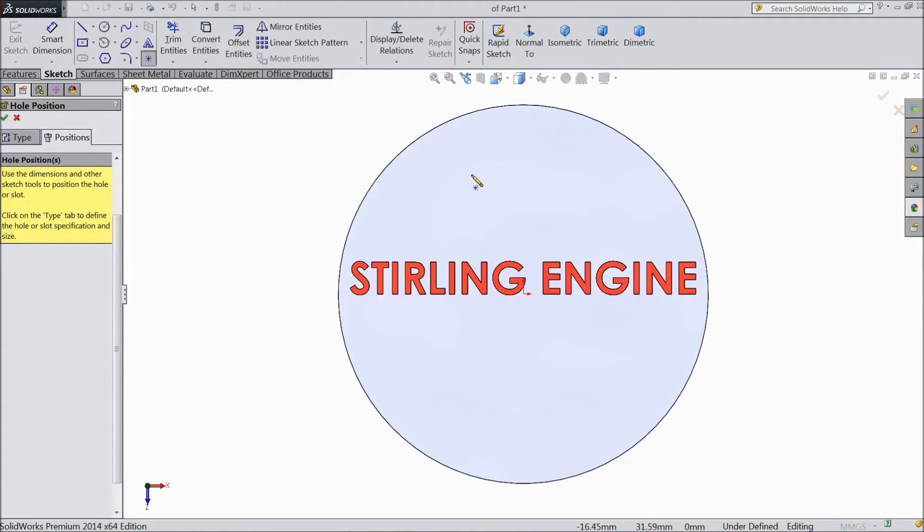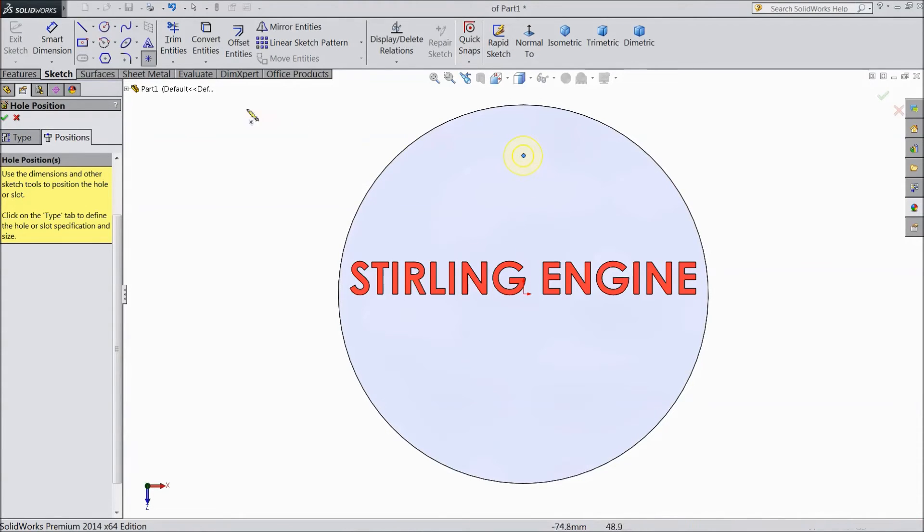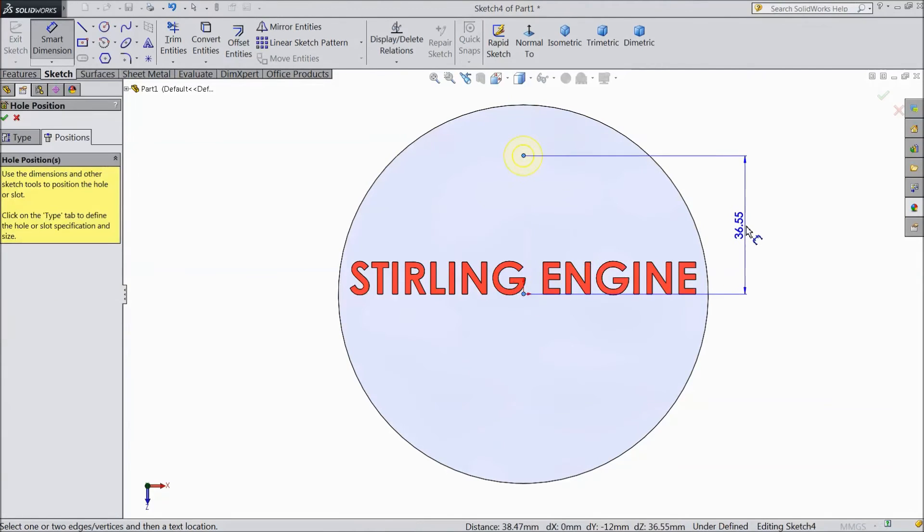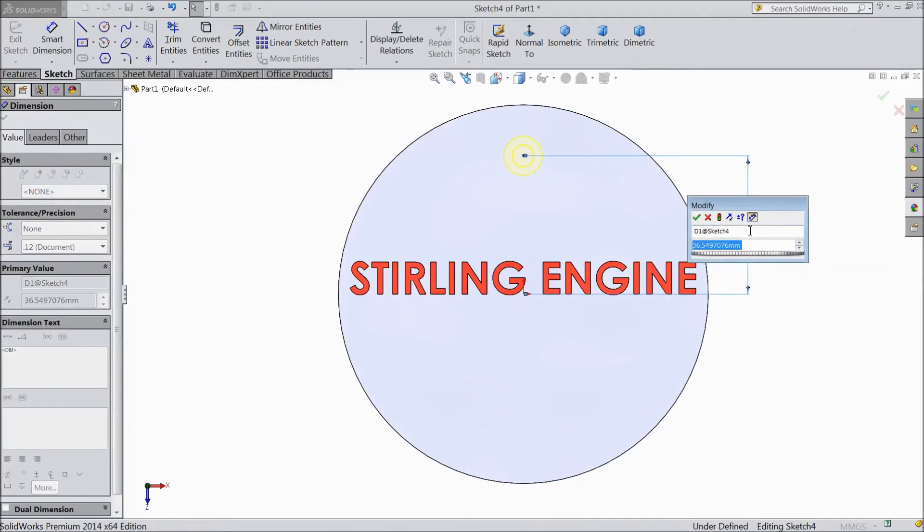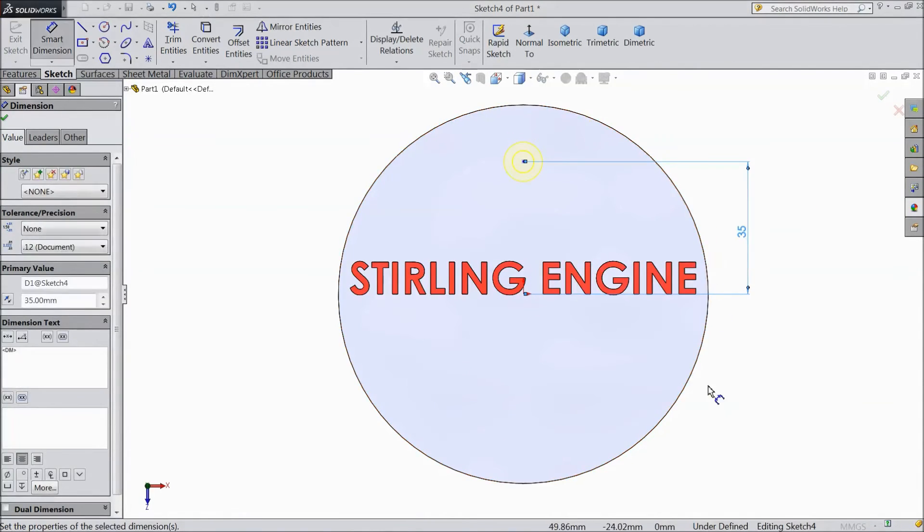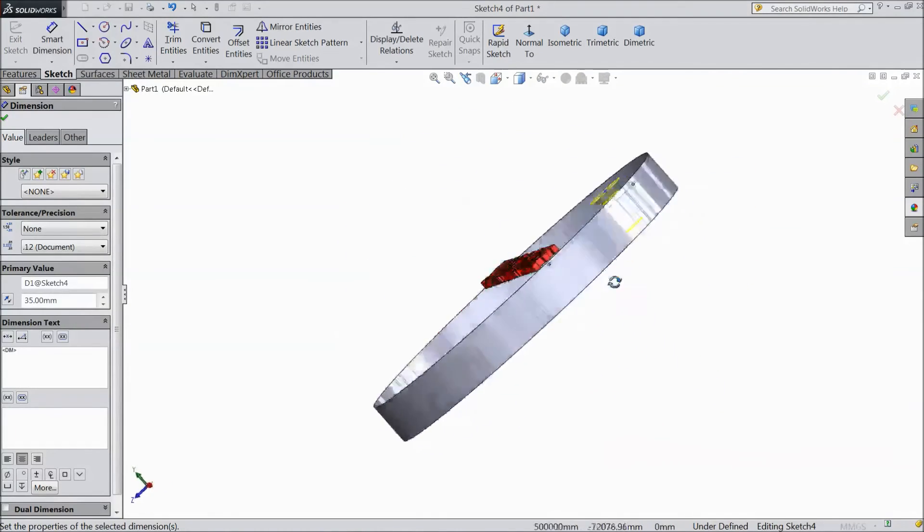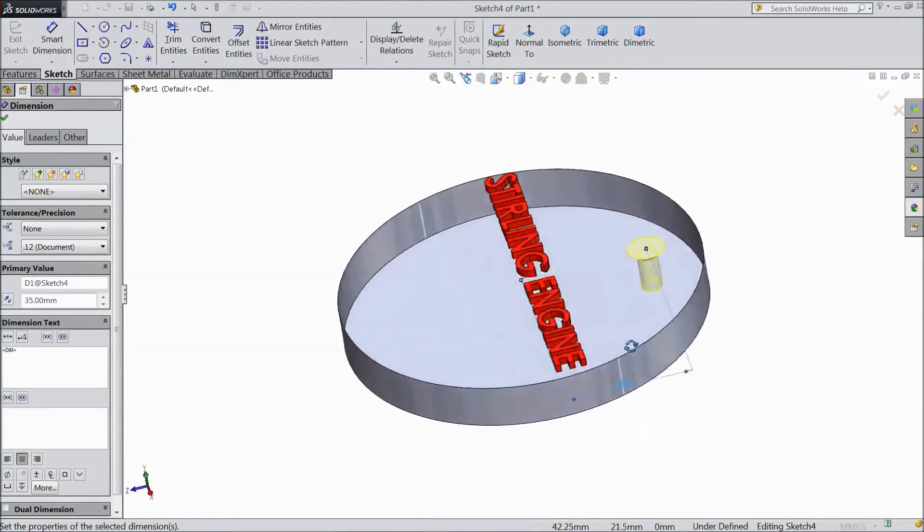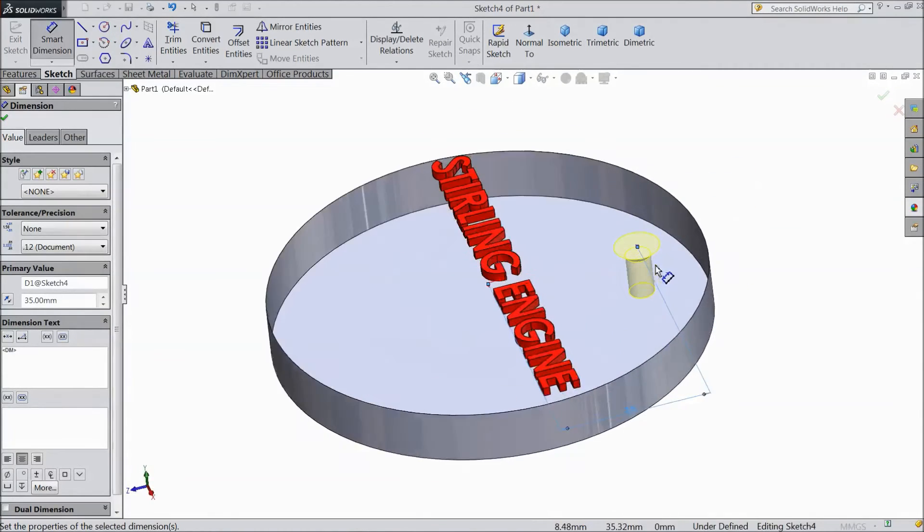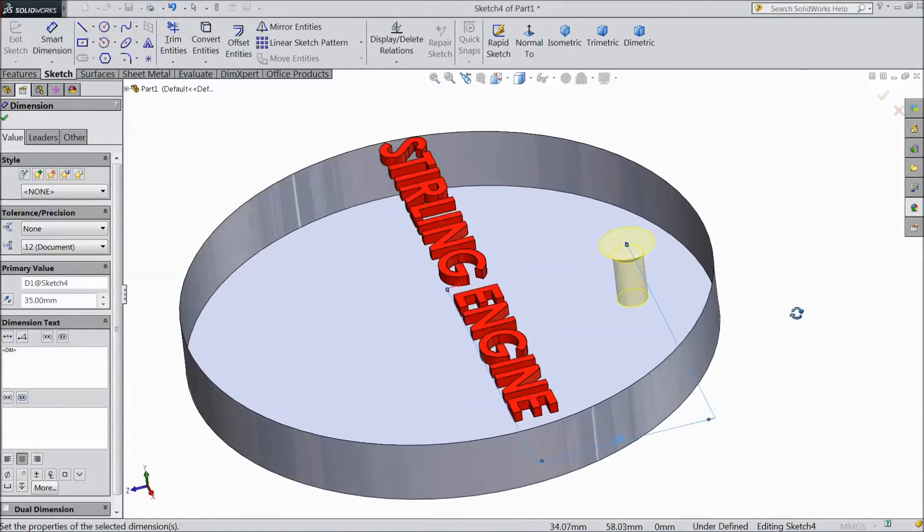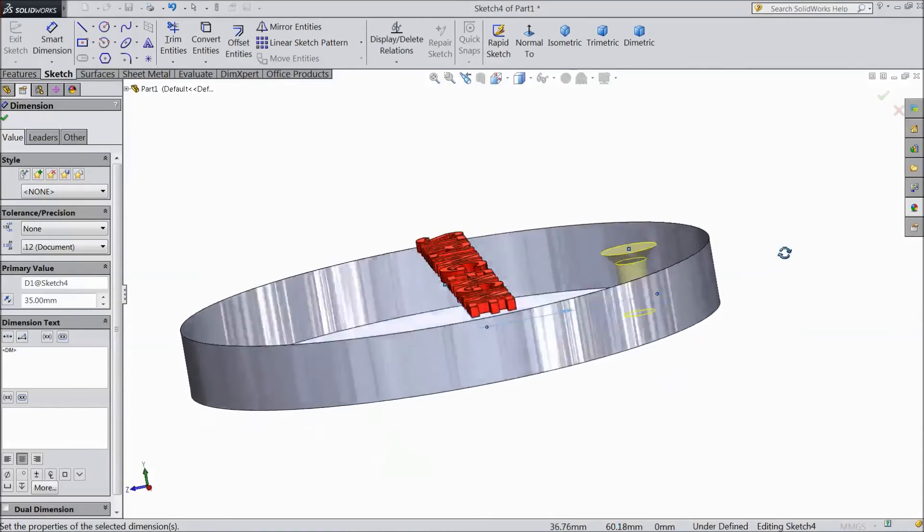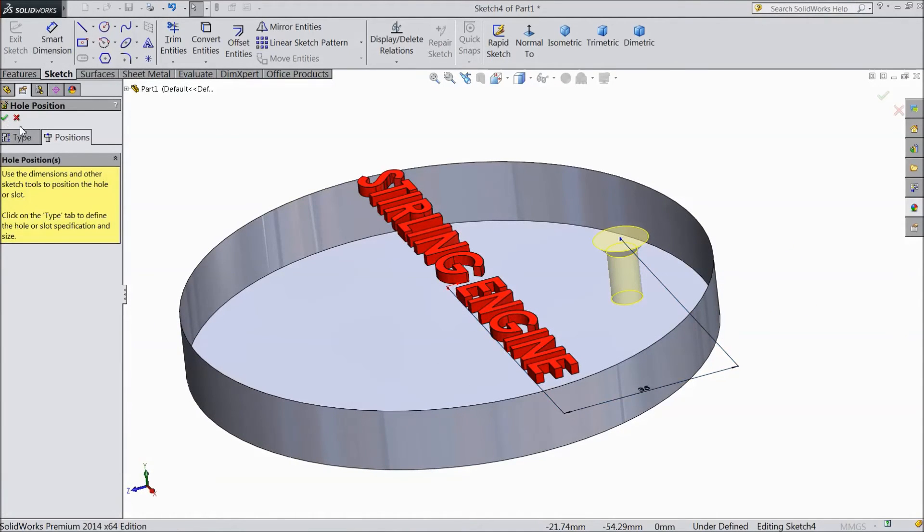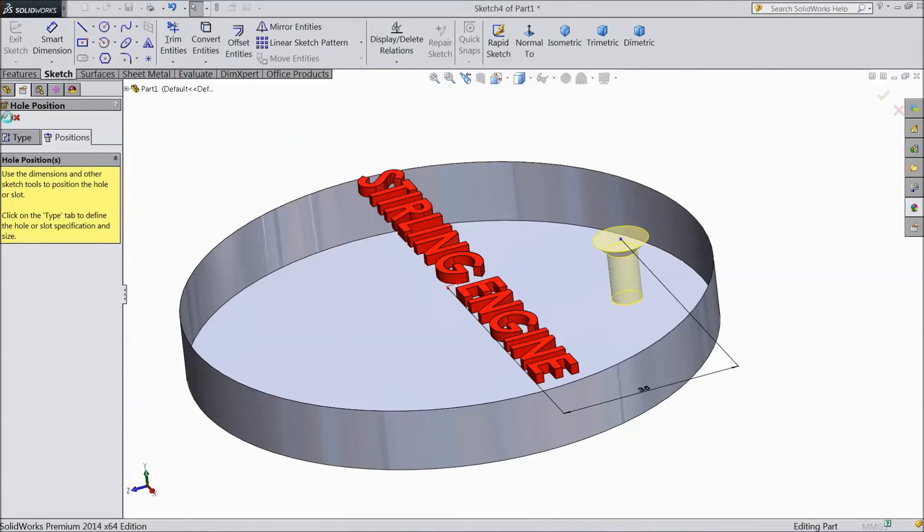Go to here. Choose position. Click here. Choose smart dimension and select here. And this distance, the clearance, keep 35mm. It should be through all. Click ok.